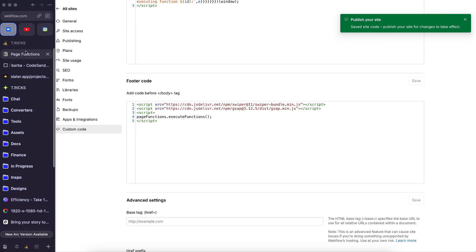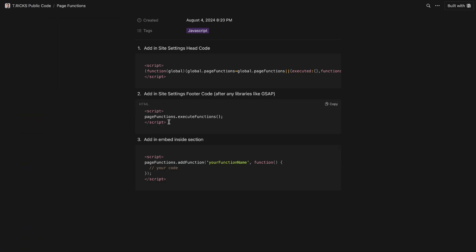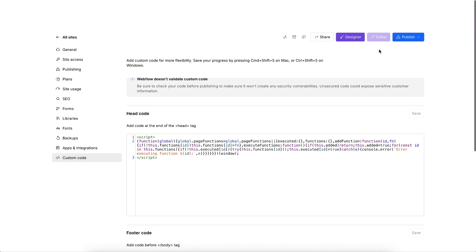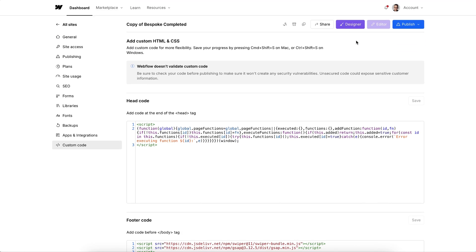Now, the last piece of the puzzle is the part that actually goes inside the section. We can copy this, each section will need a unique function name. And let's head over to the designer and choose the section that we want to add our script into.